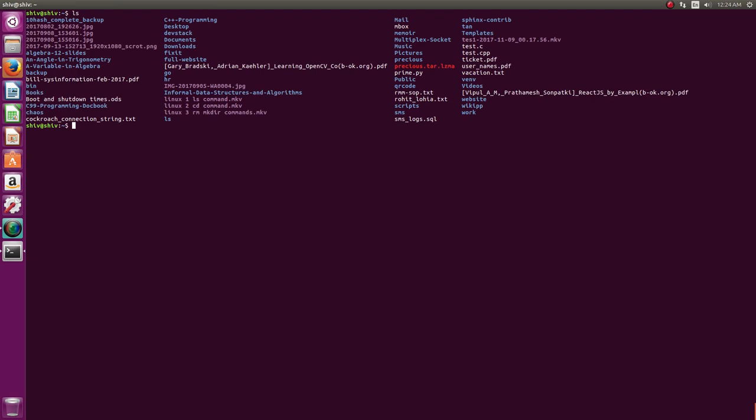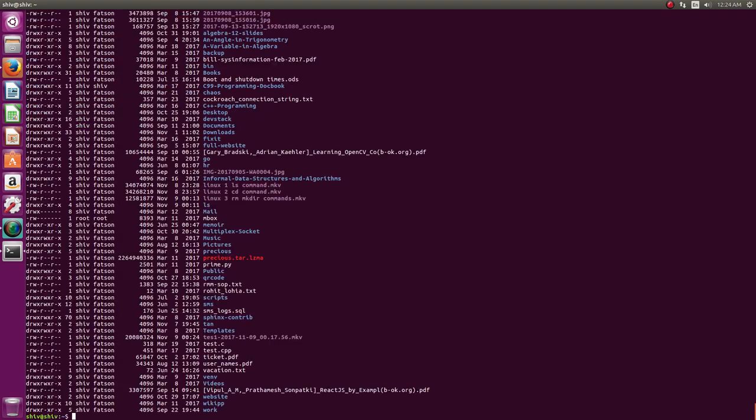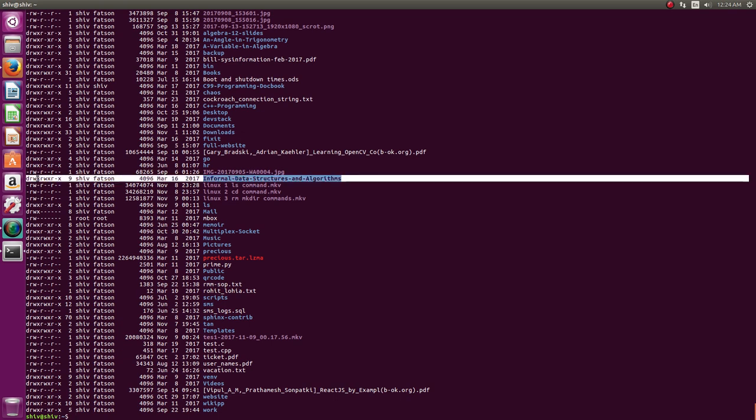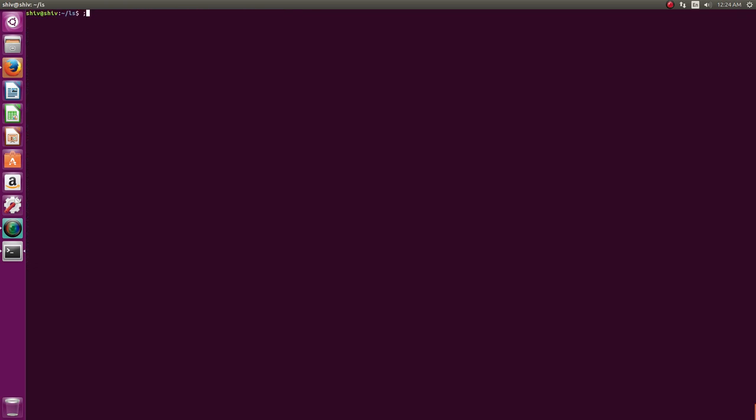They have executable permission; otherwise, they will not execute. Now more into permissions. Directories have x permission because unless you have x permission, you can't really enter into a directory. X permission is important for entering the directory. Now how do these permissions come into picture?